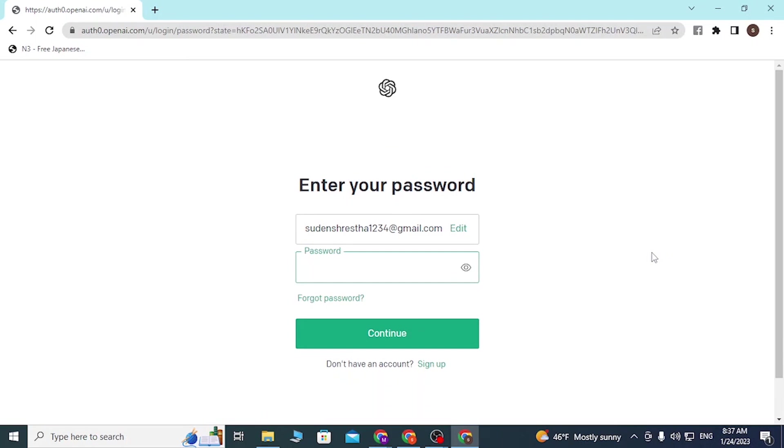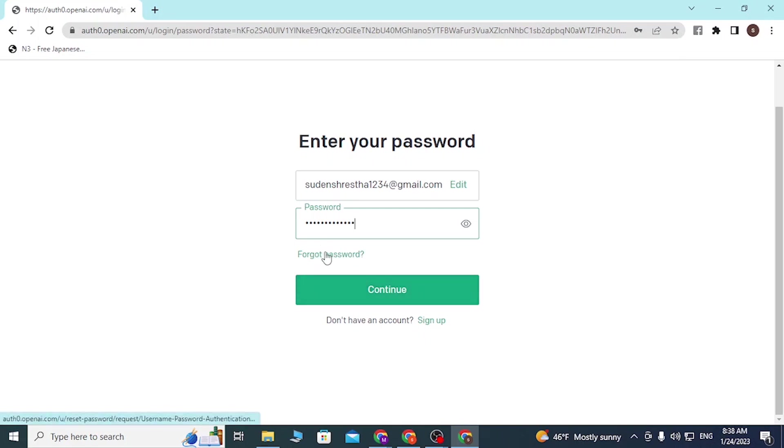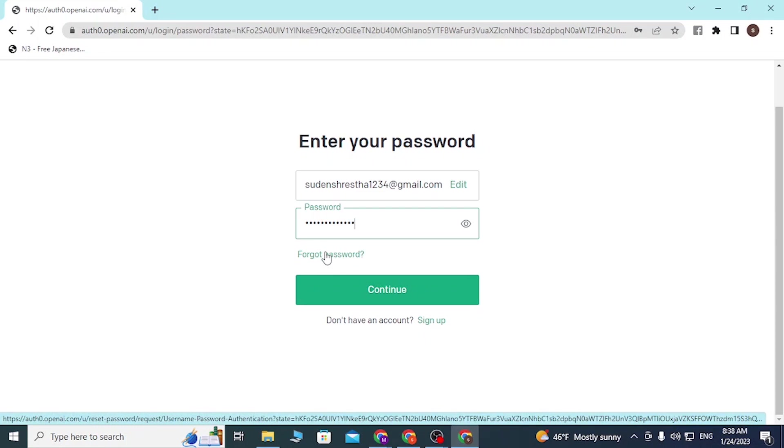After you click on continue, you'll be directed here where you'll be required to enter your password, which you assigned at the time of creating your ChatGPT account. If you've forgotten your password, simply click on forgot password to retrieve it.